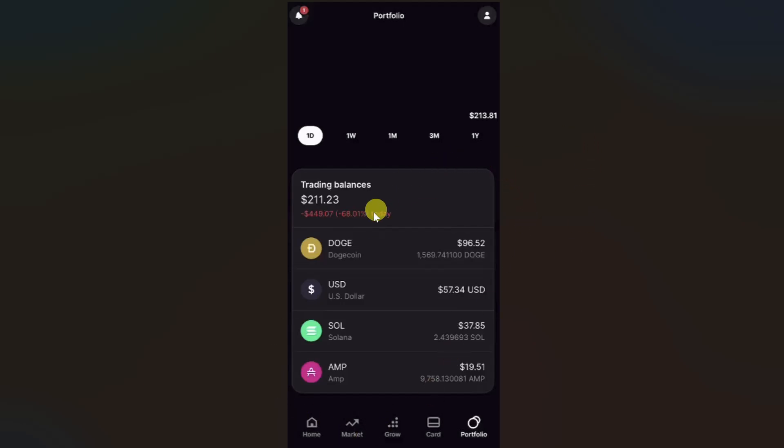Hey everyone, I hope you are doing well. In this video, I will show you how to transfer Bitcoin from Gemini app to another wallet.